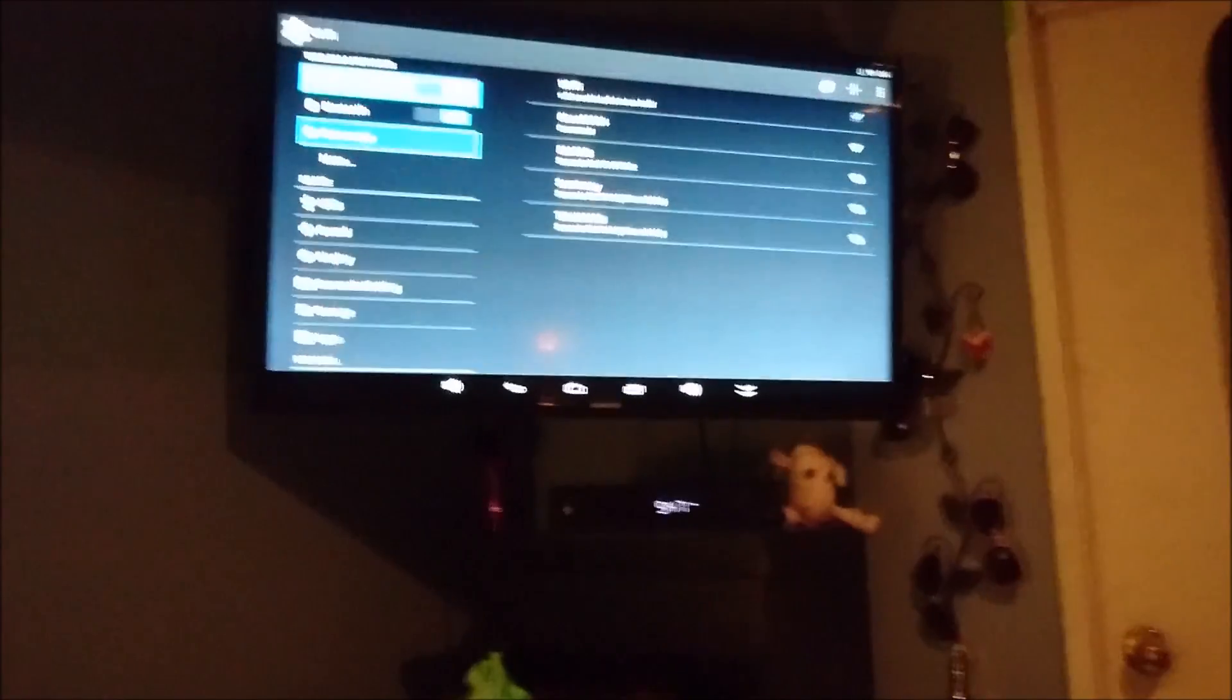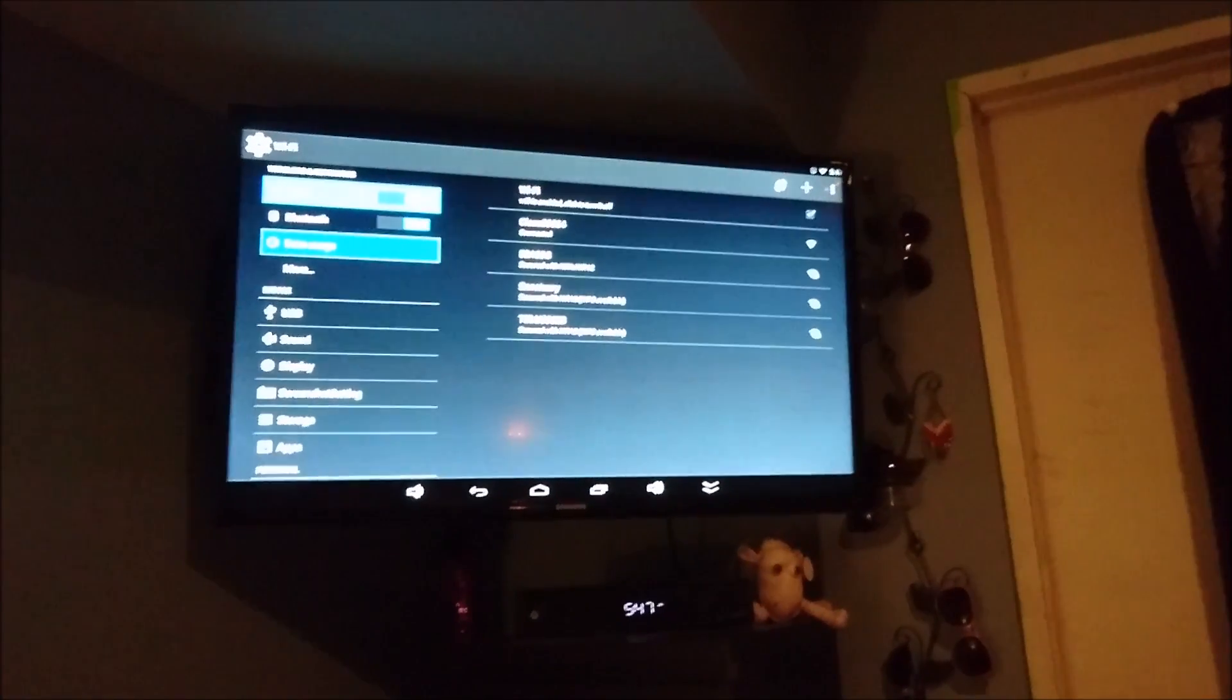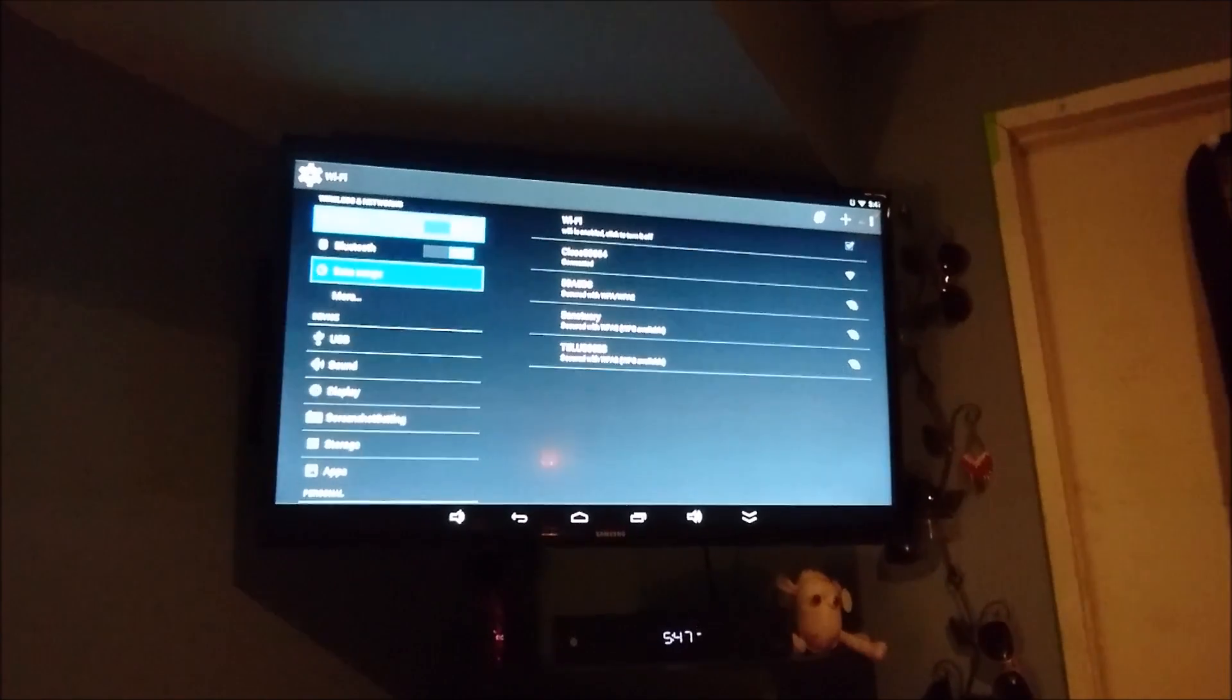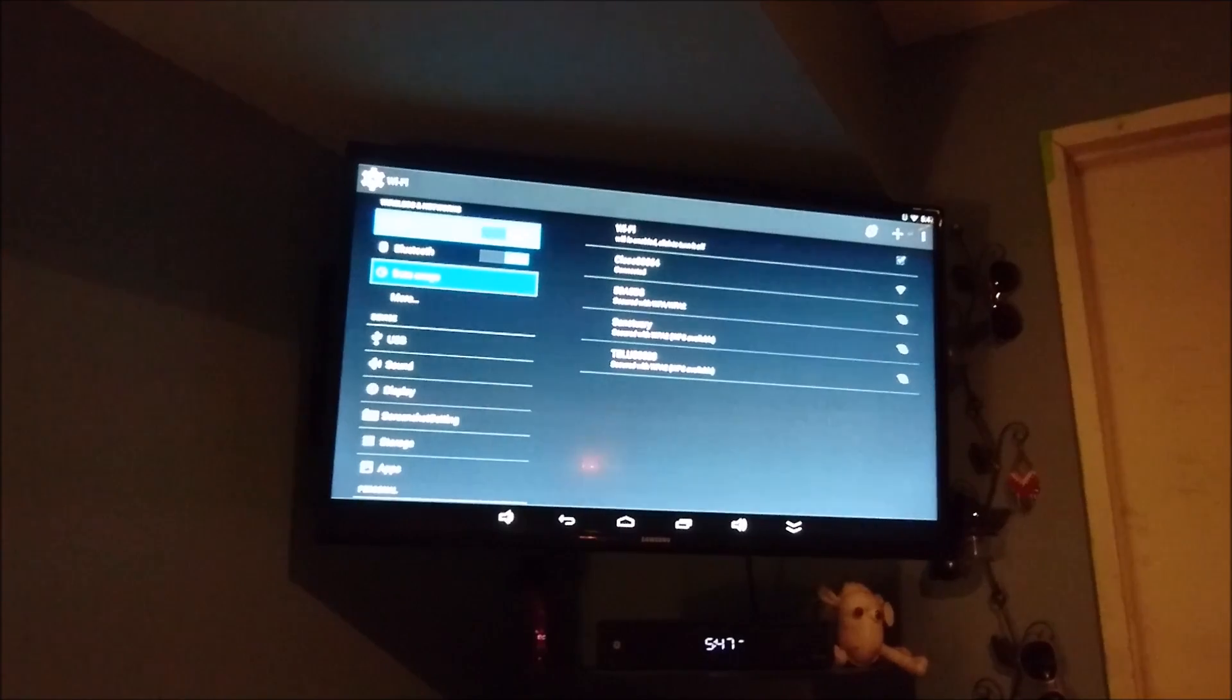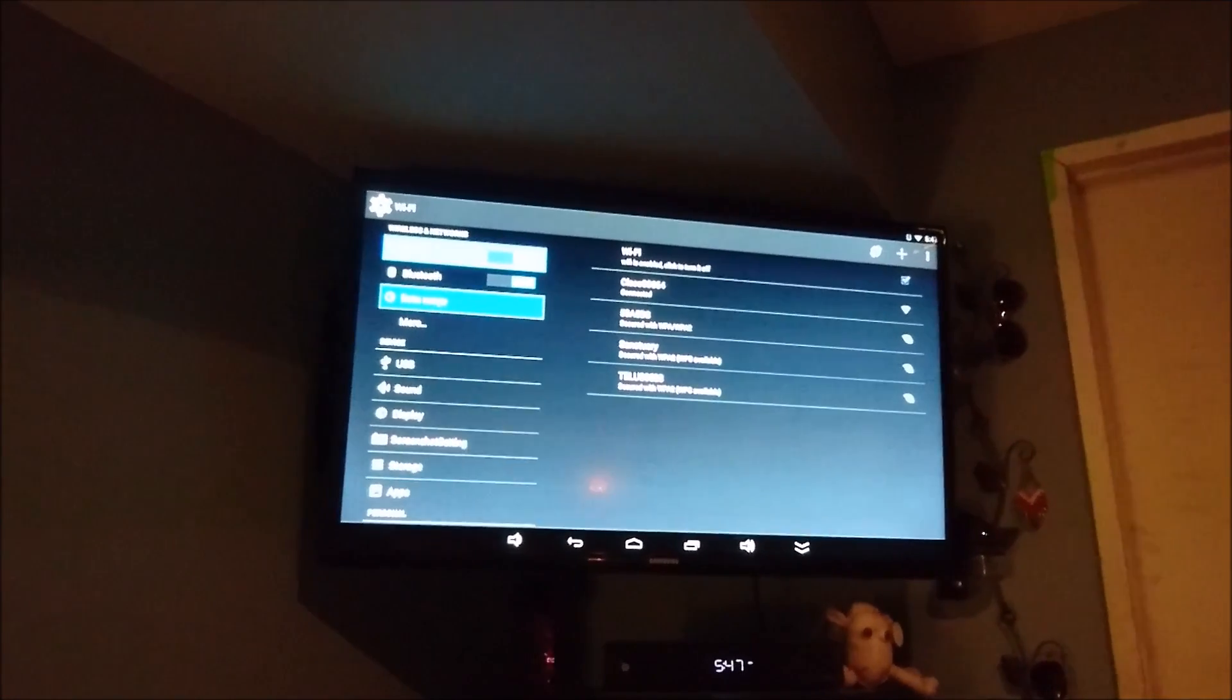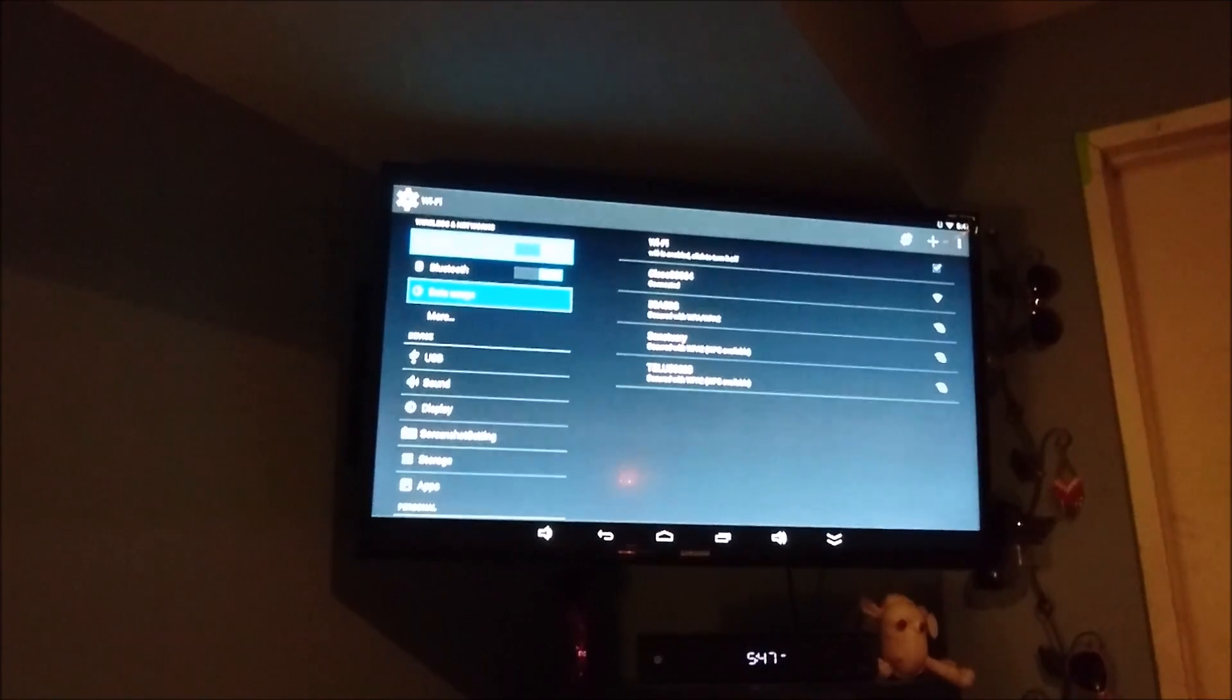But yeah, so you can do that with photos. So you hit that same little square and it'll share it to your screen now. So you can share pictures, you can share videos you've recorded, you can share things like that.